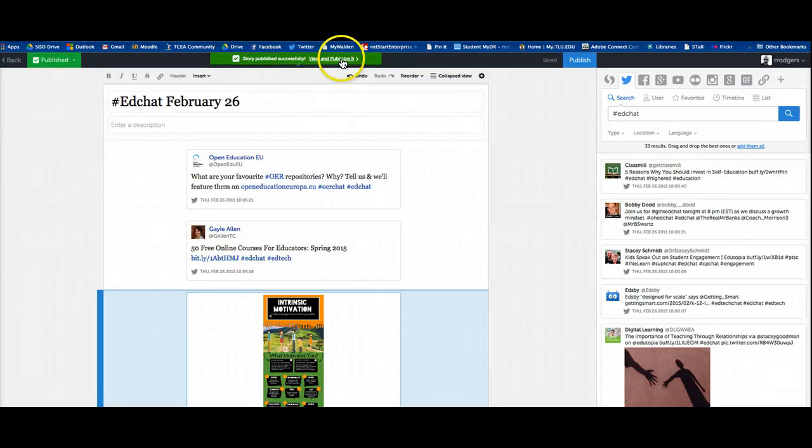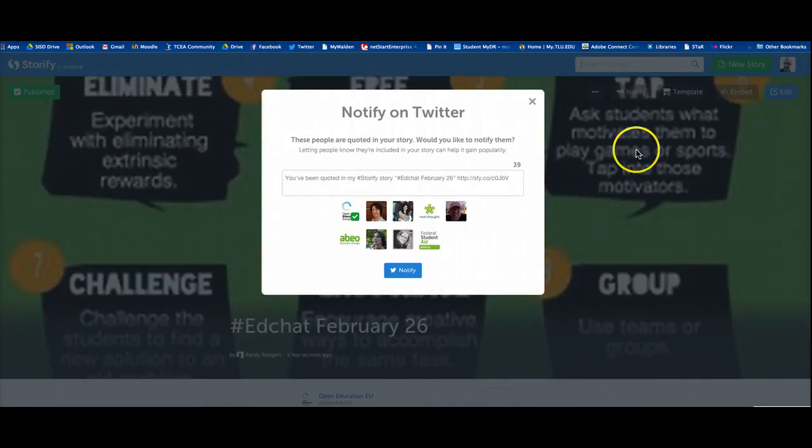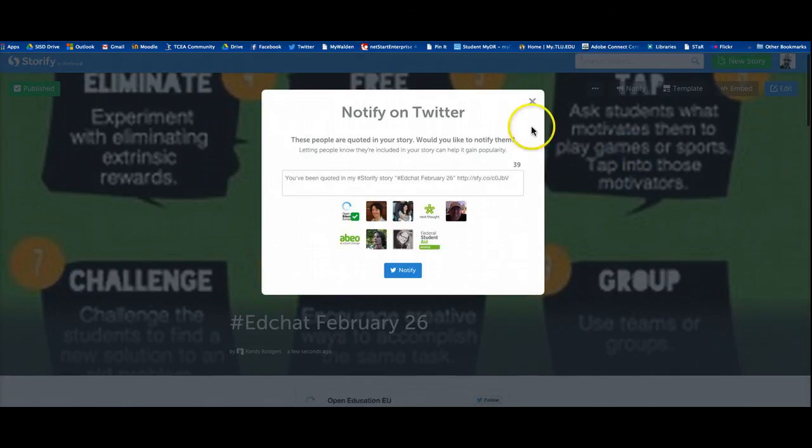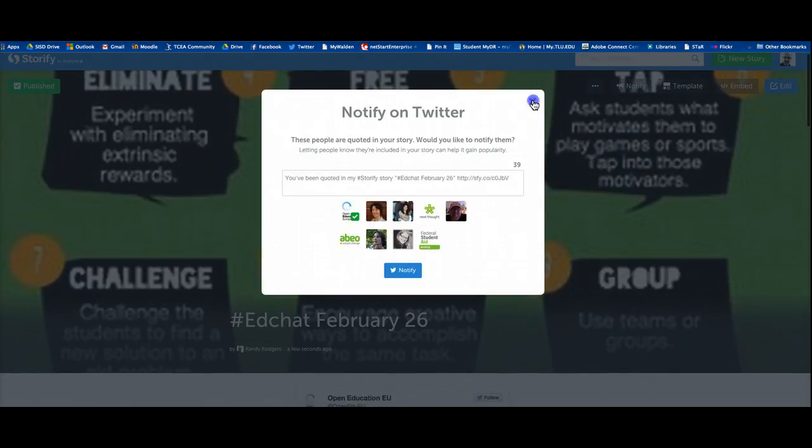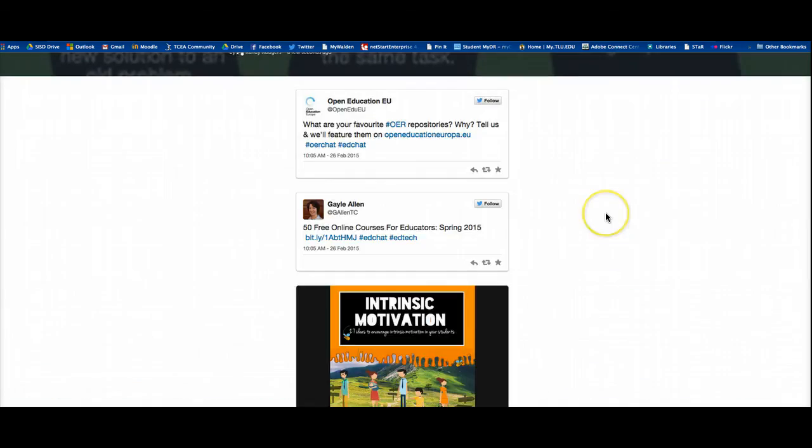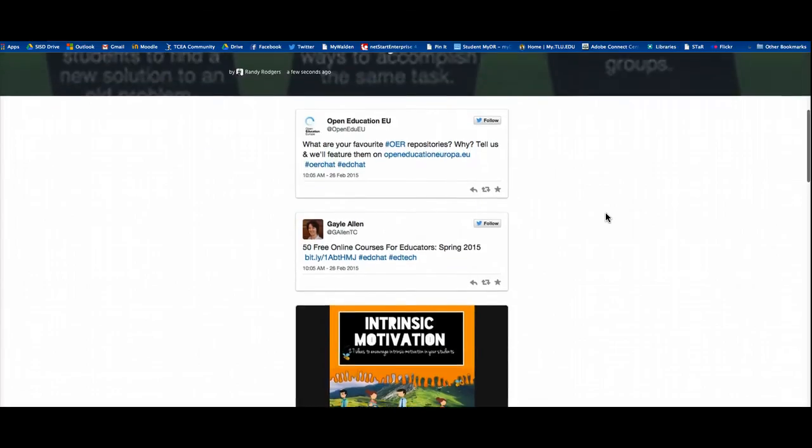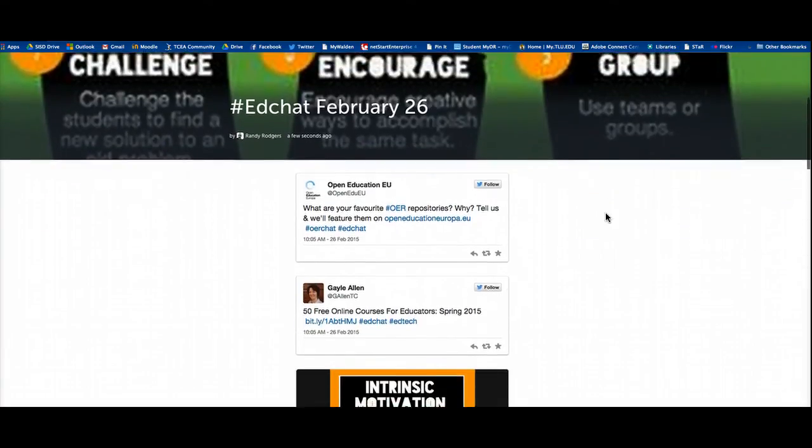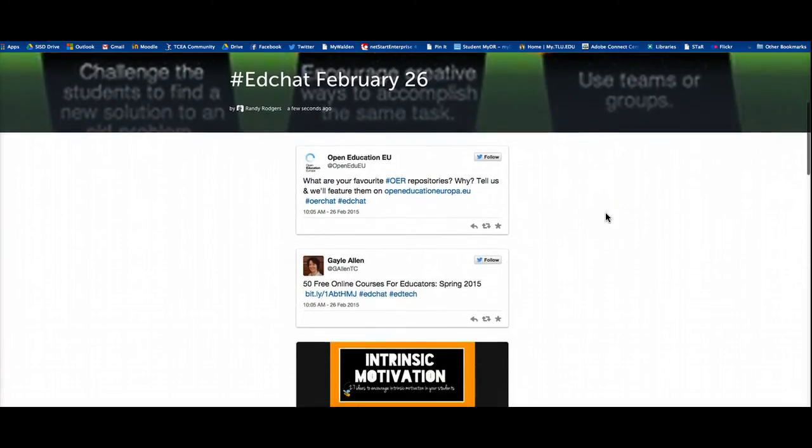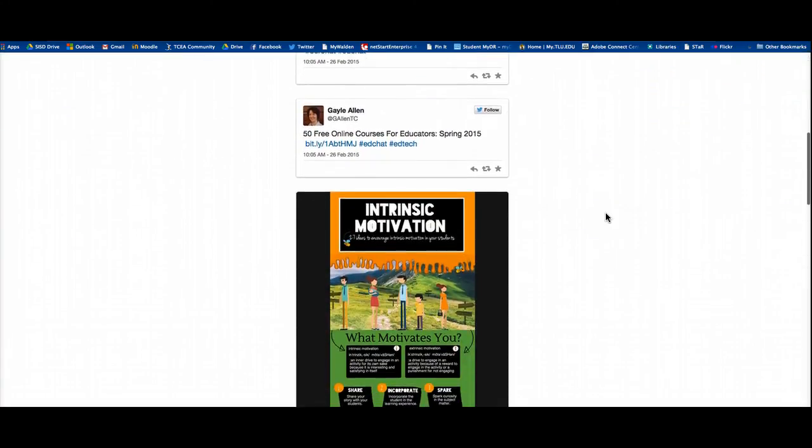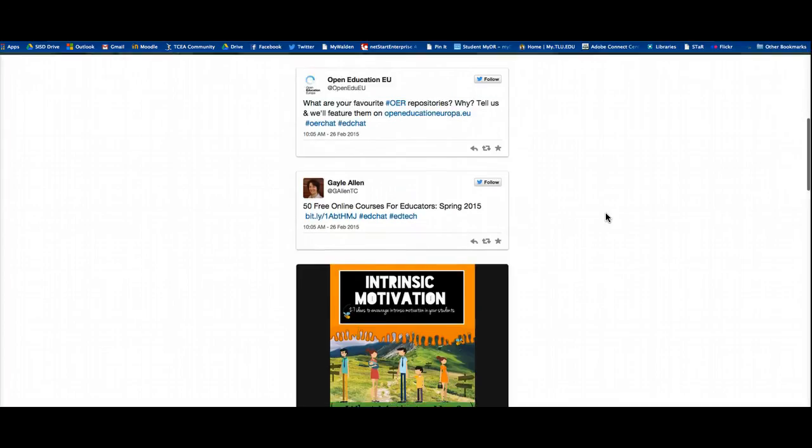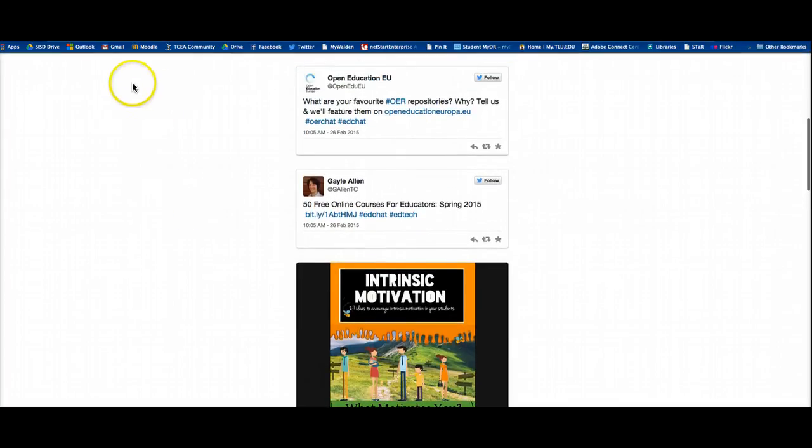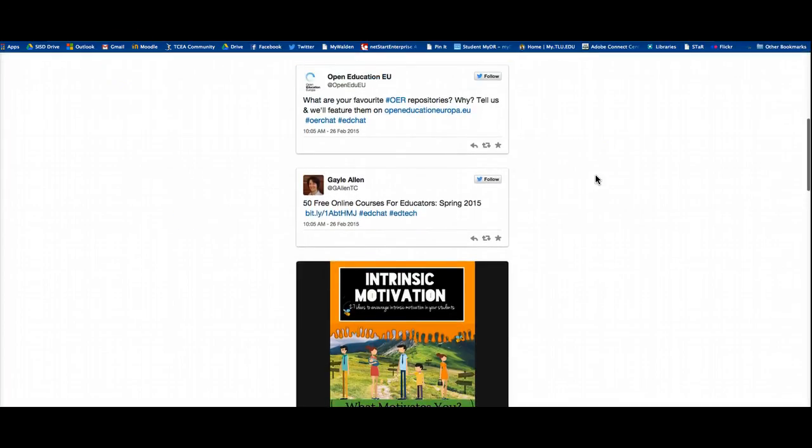And you can then click right here where it says view and publicize it. And it'll take you to a live view of what that story looks like. You have the option of notifying your Twitter followers. I'm not going to do that in this case. And I can see my documentation of that Ed Chat Twitter chat. And I can share this by simply sharing the URL that's right up here with whomever. I can tweet it out or I can send it in an email. And that is how you document a Twitter chat using Storify.